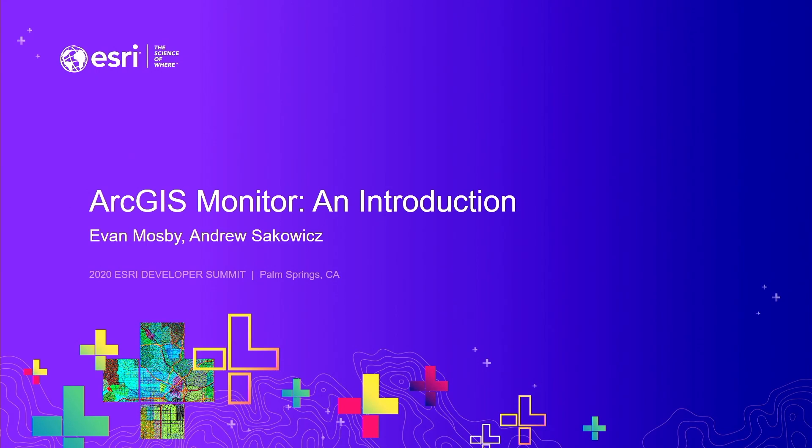My name is Andrew Sakowicz, and I'm with my colleague Kevin Mosby. Today we will present about ArcGIS Monitor.